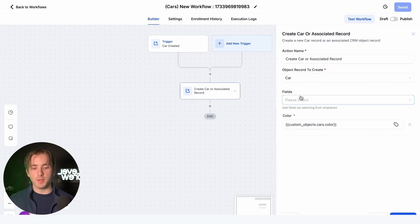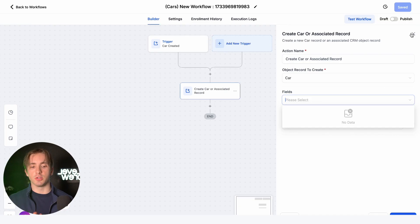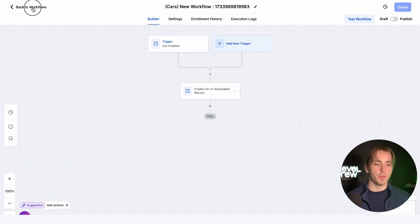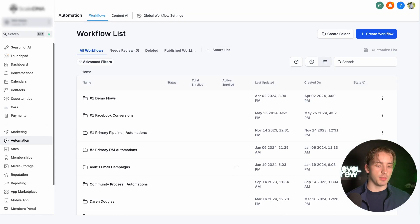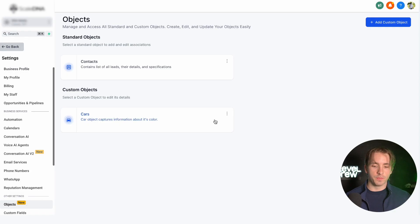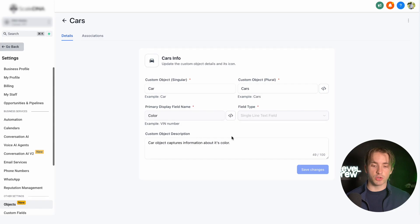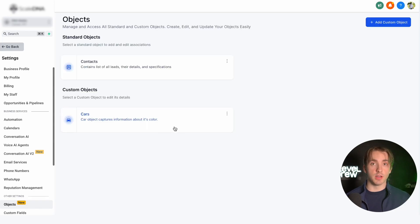As we just saw, we have this Fields option, but there are no fields here. We do have fields in the sub-account, so why aren't there any? Well, these are going to be fields that are associated with the object itself. If we go back to the object under Settings and then Objects, we can click the three dots and then click Add Custom Fields. We were also able to do this when we were creating the object at first — we could add in custom fields associated with this object specifically.